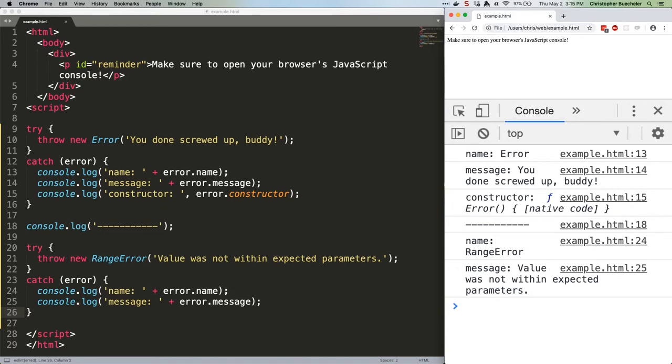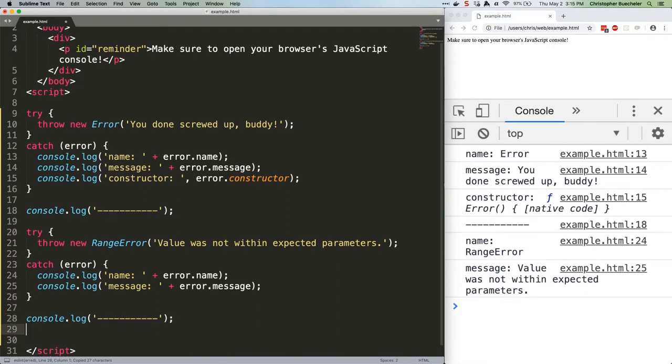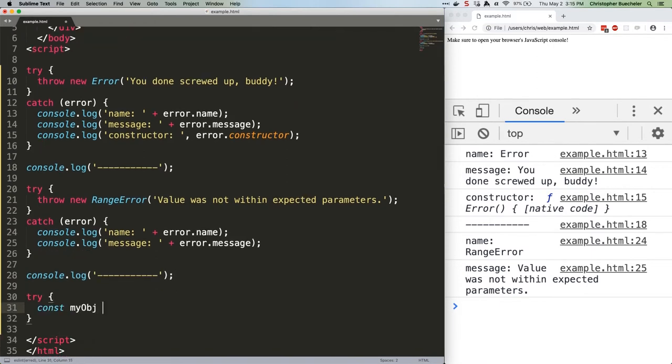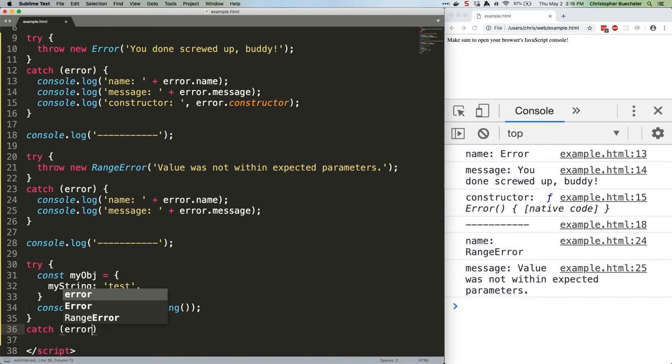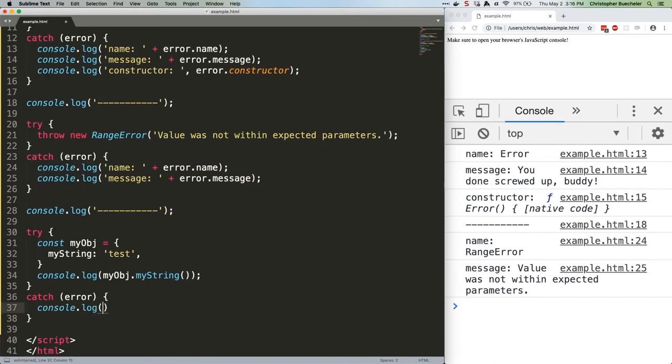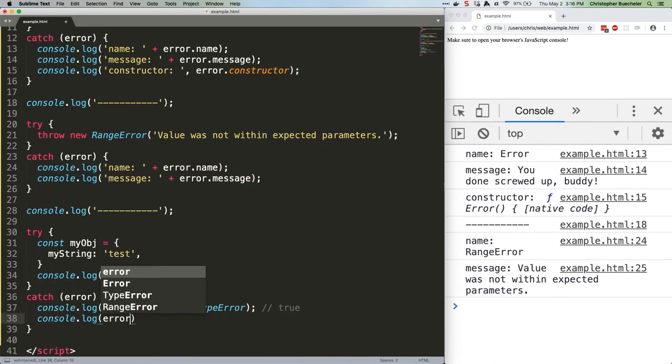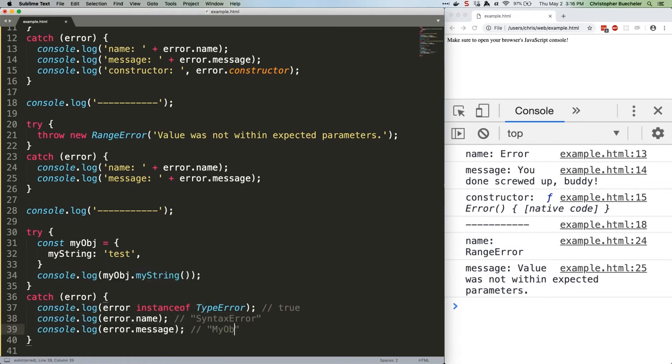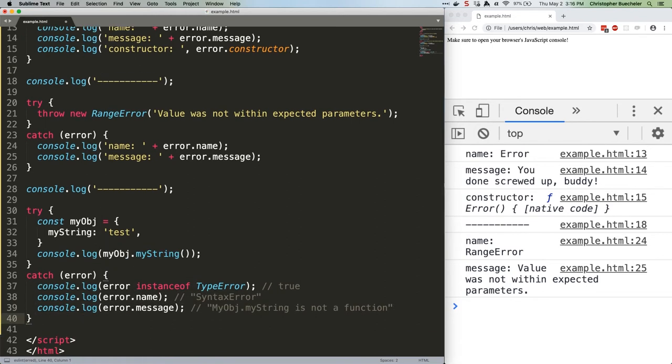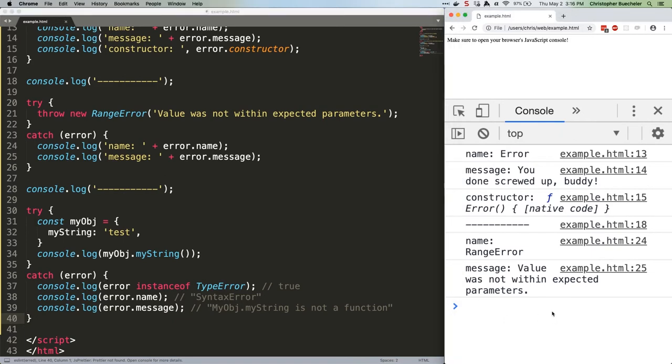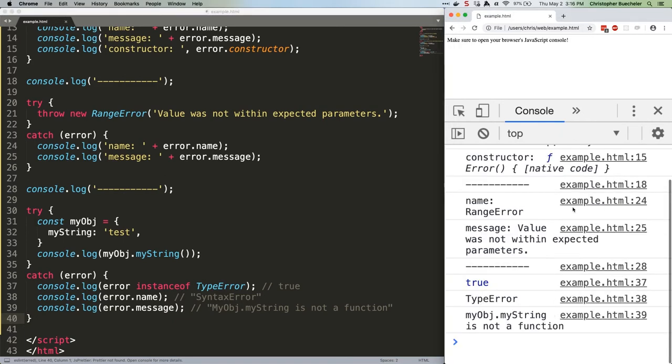Here's some simple code to show off a type error. Save that and we should get those values. And we do.